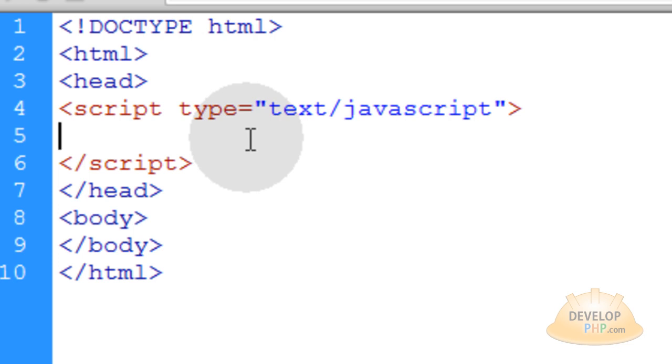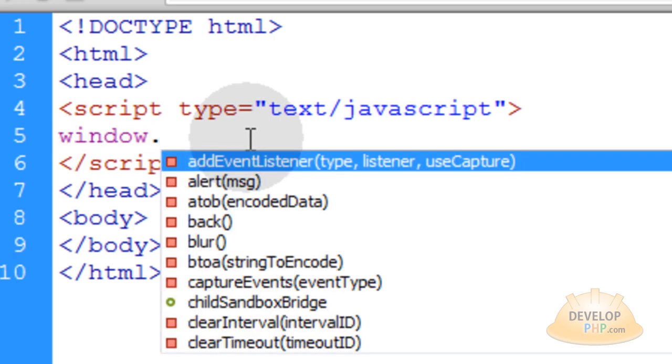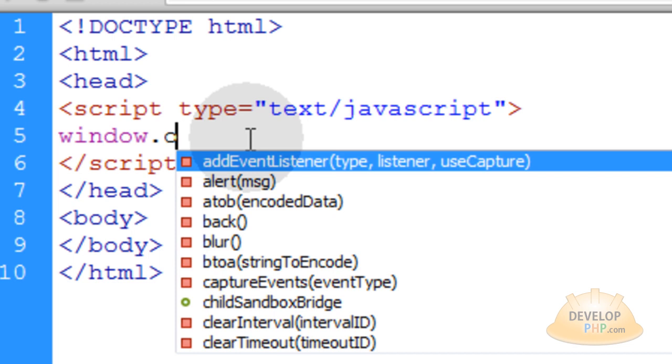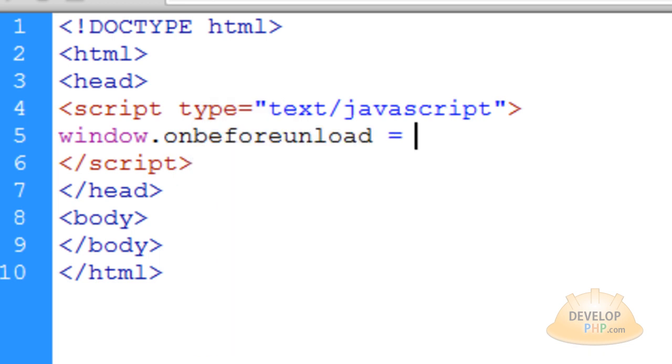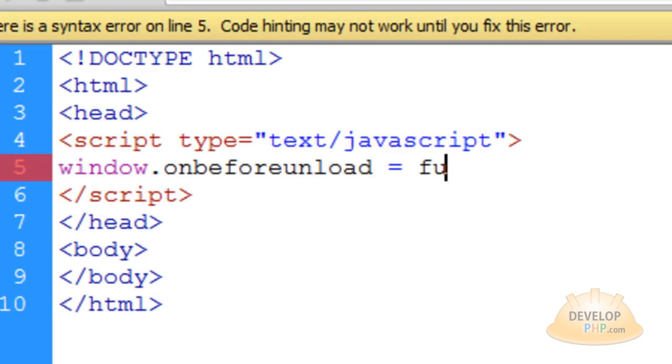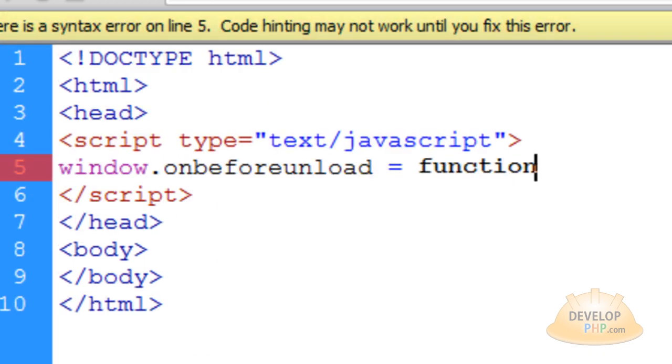Now the first thing I'm going to write in there is window.onBeforeUnload equal to function. And this is the function that's going to execute onBeforeUnload.